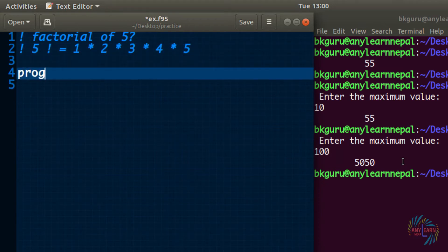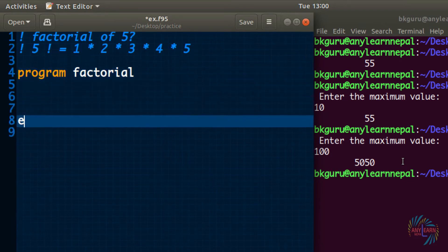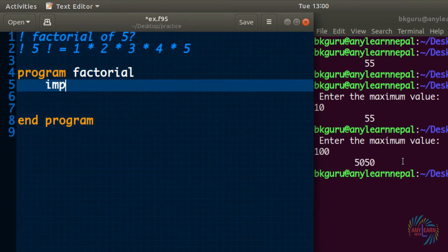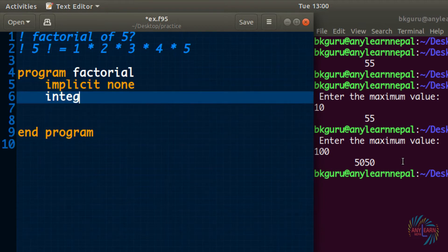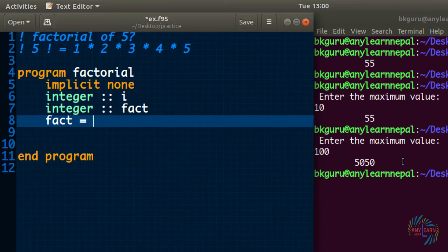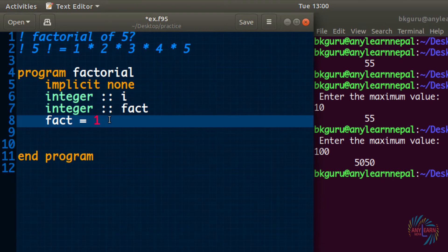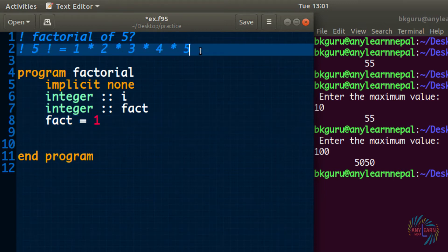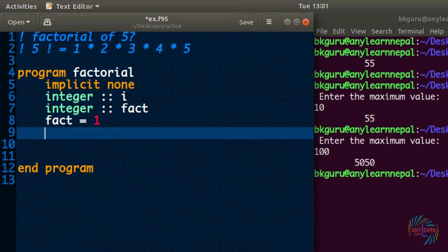Let's create a program — I will say factorial end program — and I want to create a variable i and a variable fact to store the final factorial answer. I will initialize fact. While finding summation we gave initial value 0, but in factorial we have to give initial value 1, because any number multiplied with 0 gives 0. We start from 1 because 5 factorial starts by 1.